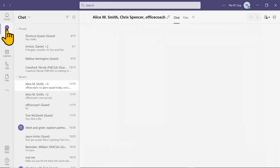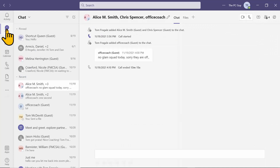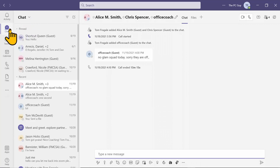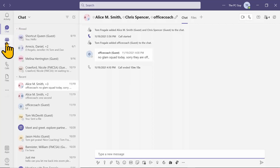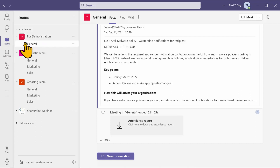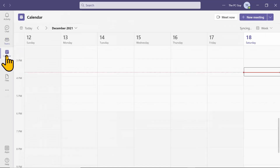You see the word Chat - this is for private chats. In a couple of lessons we'll talk about the difference between a private chat and team chats. Then we see the Teams icon, where you'll see your various teams that you belong to. You might be in more than one team, so you see all your teams listed there under the Teams icon.